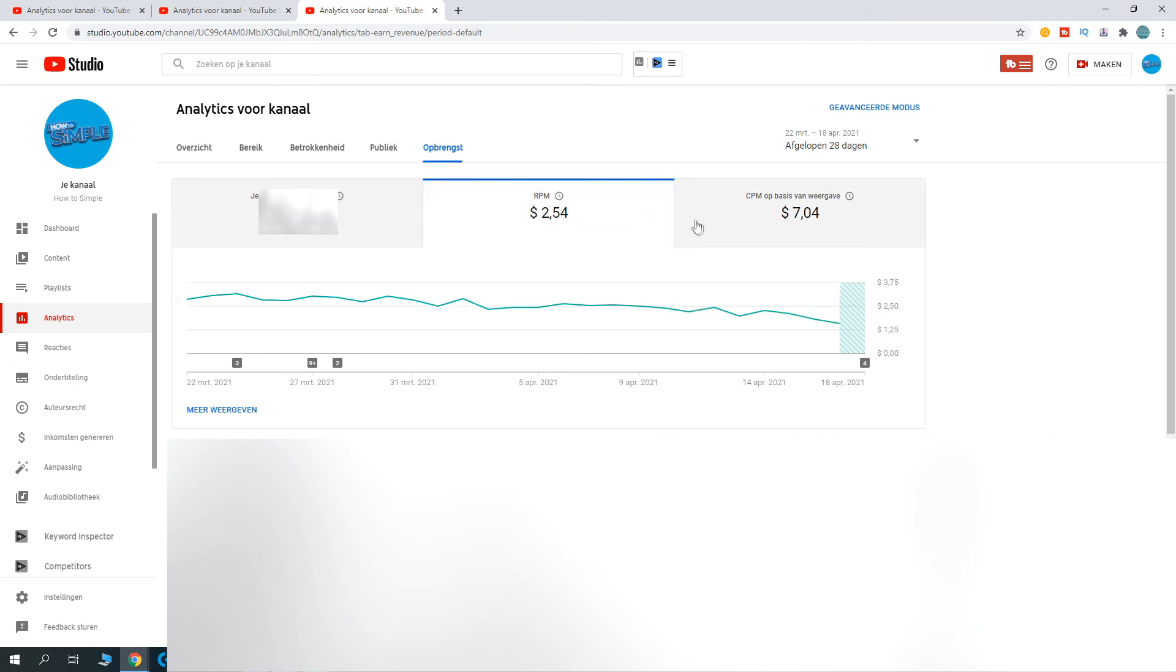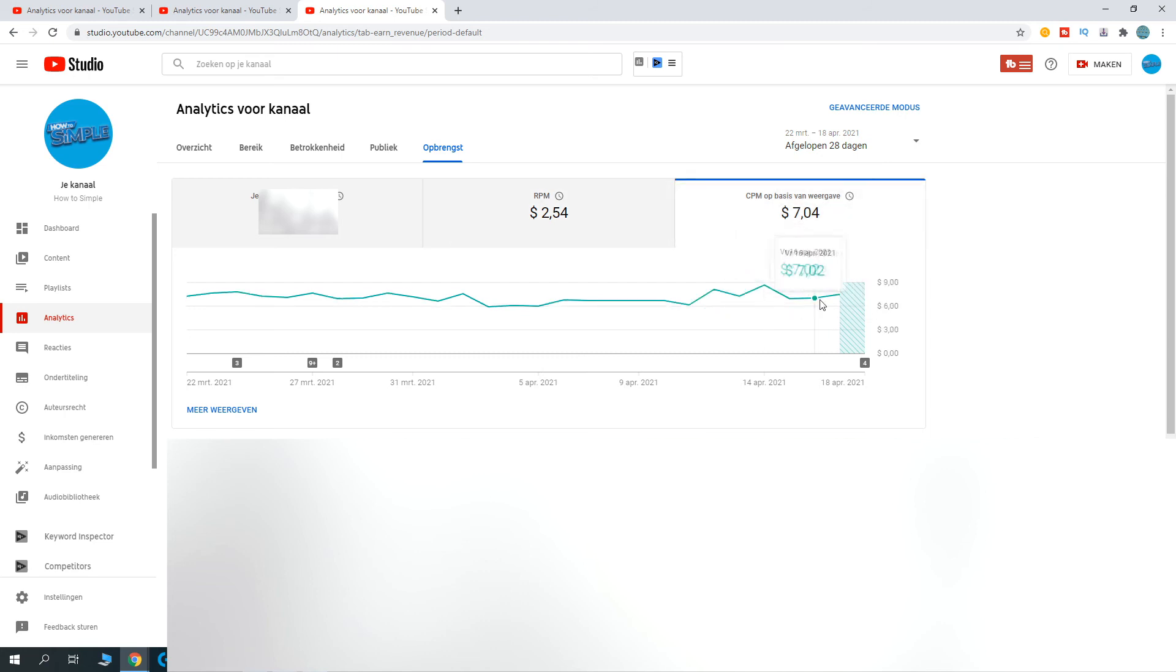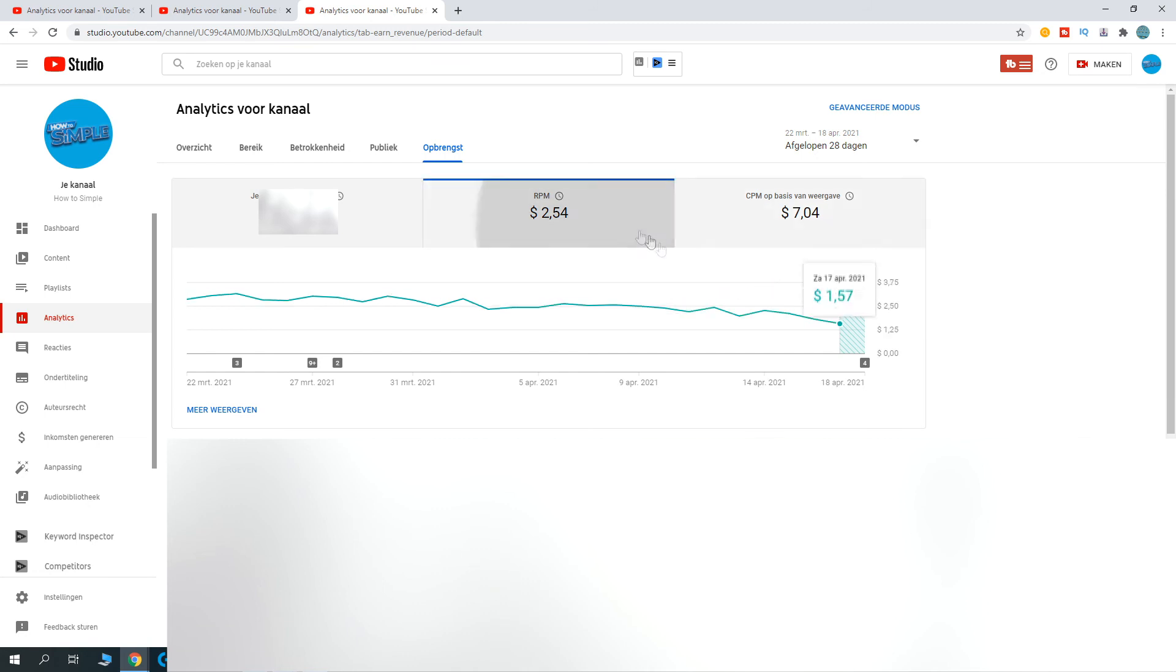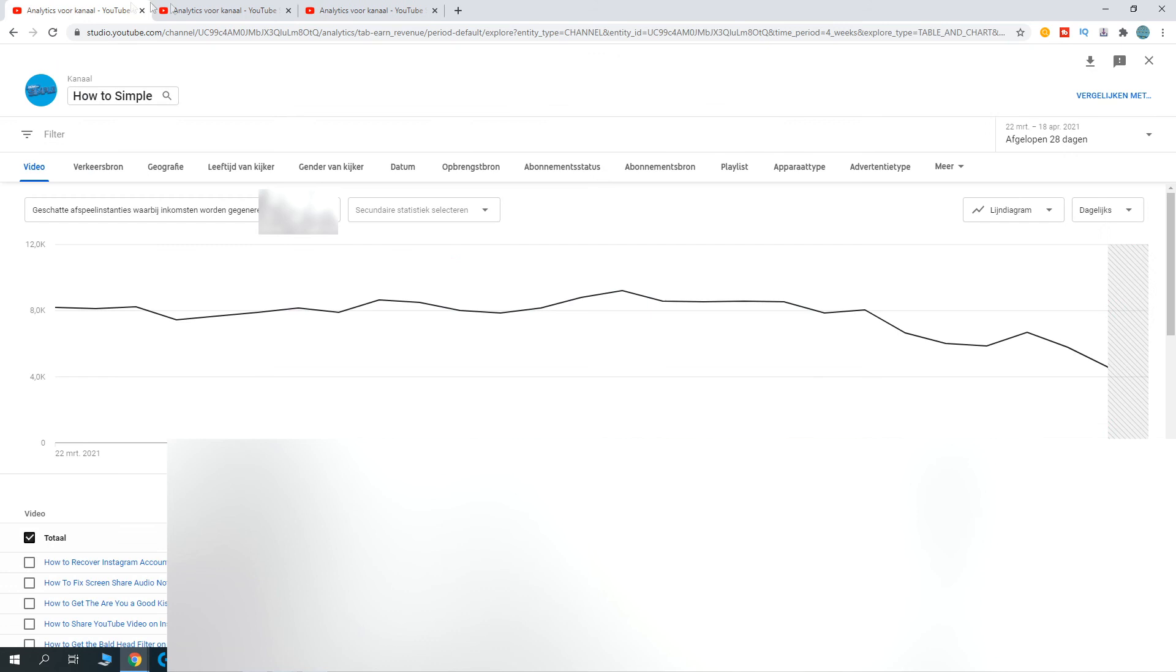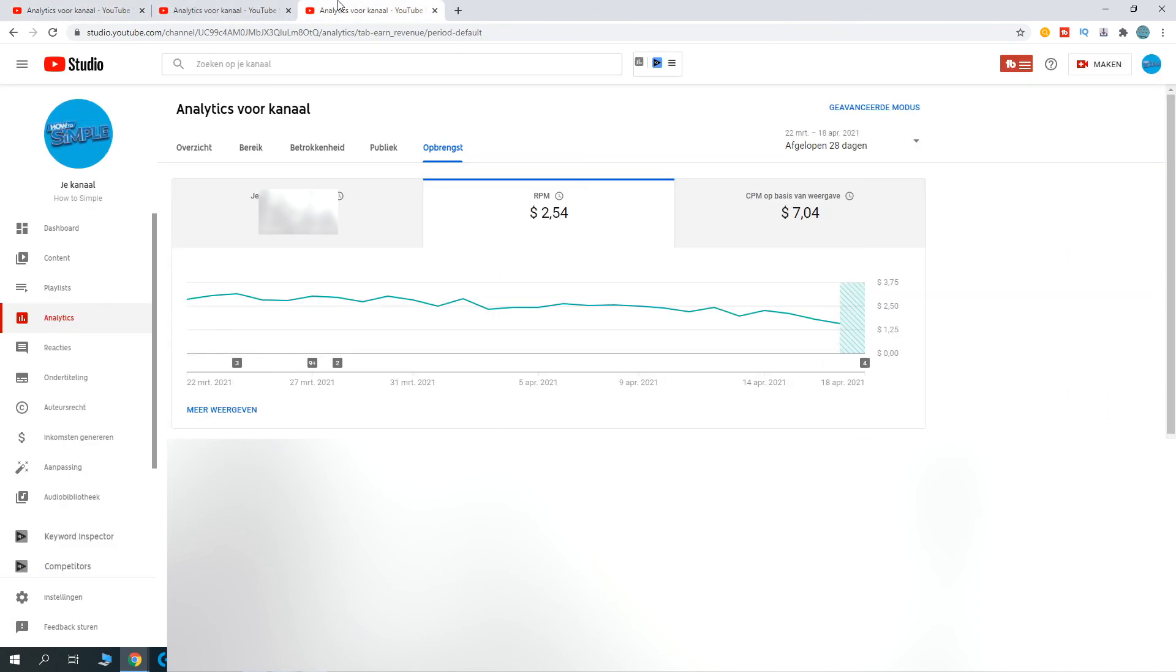But when we go to RPM, it's going down. So this isn't normal—this is not how it has to be. If the CPM goes up, the RPM should also go up, and that's the weird thing. And this is because of the monetized playbacks that are going down. So I don't know how we can fix this.